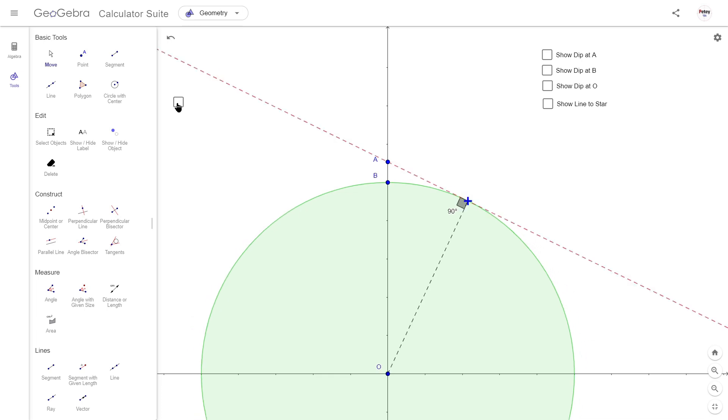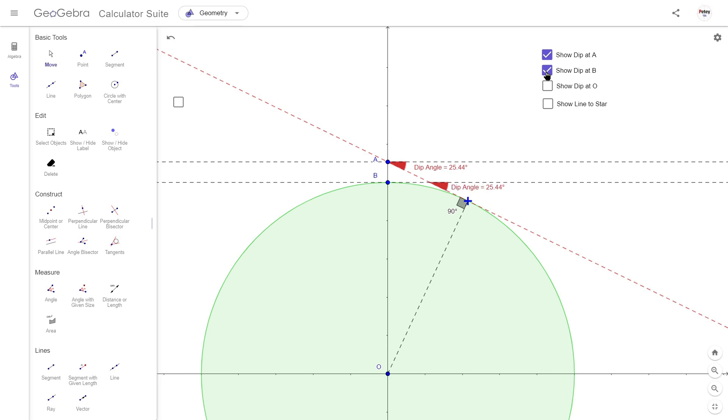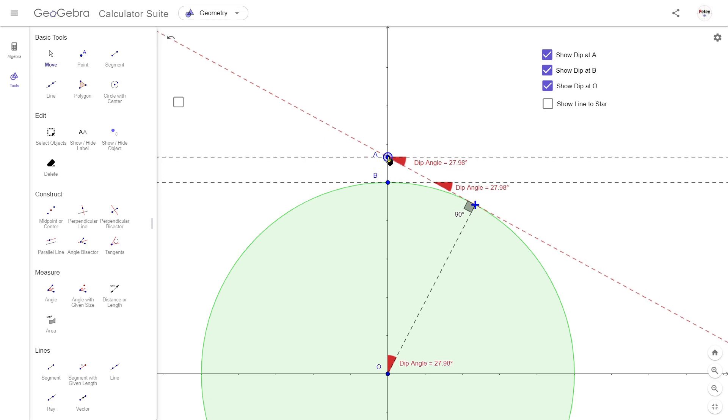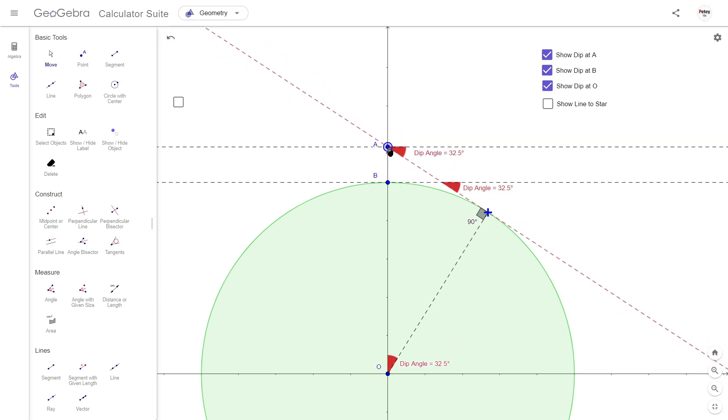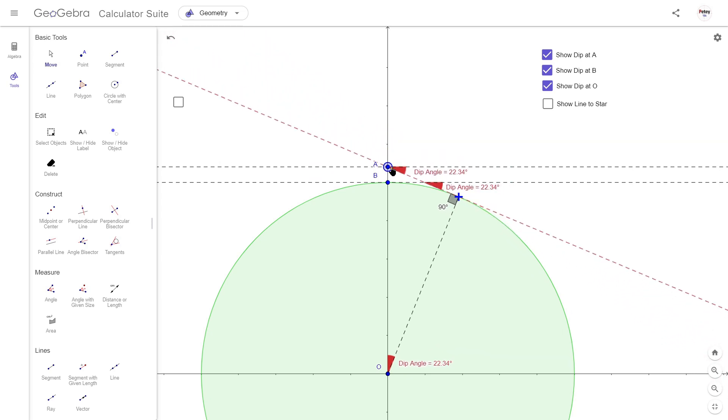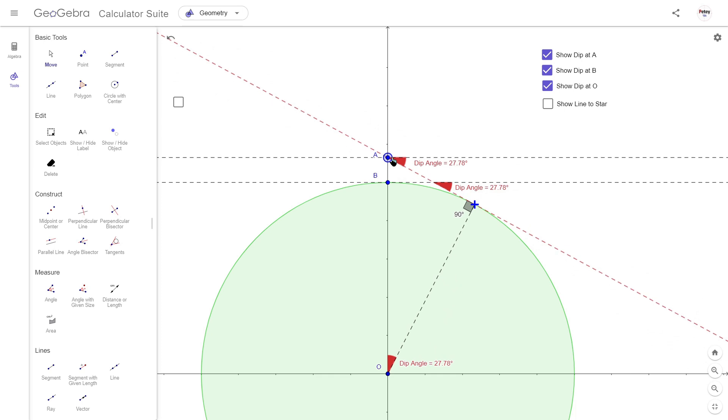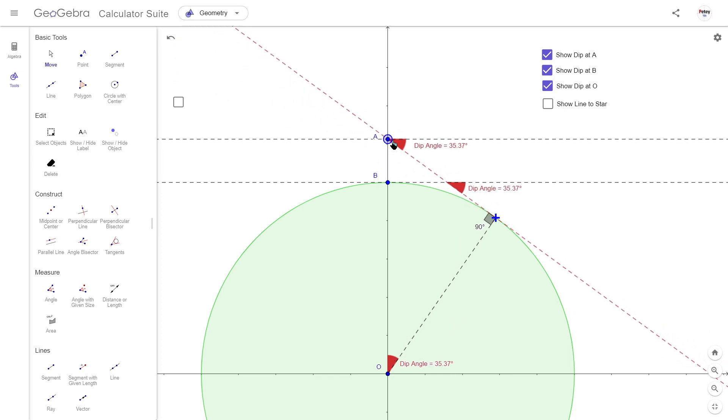Once we're dealing with straight lines, the line of sight to the horizon for this observer is simply drawn with a tangent. And there's a few ways of showing the dip angle, and as you can see these remain equal when altering the observer's height.